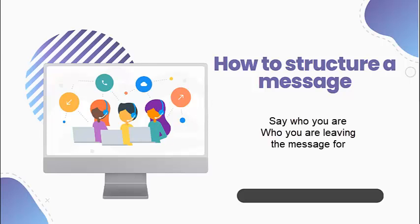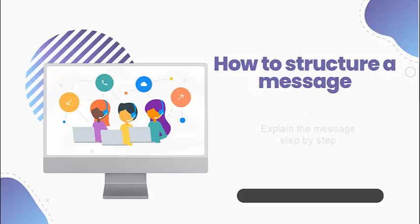Say who you are and, if necessary, who you are leaving the message for. Hello, this is calling for. Explain the message step by step. I'm calling about. I just wanted to confirm.